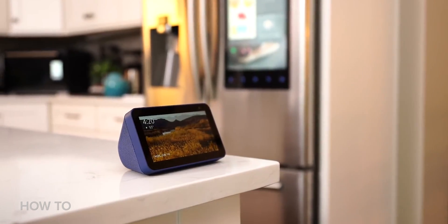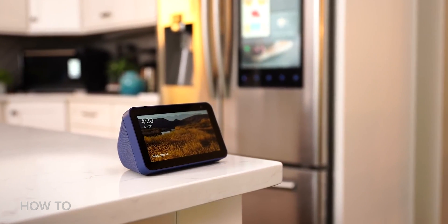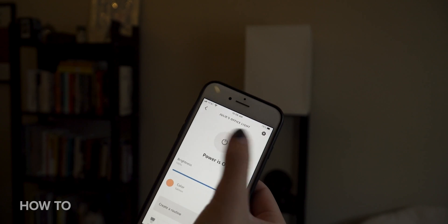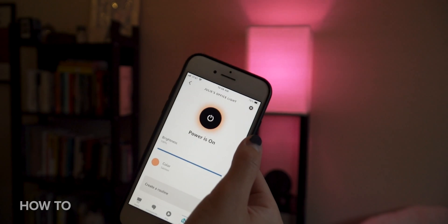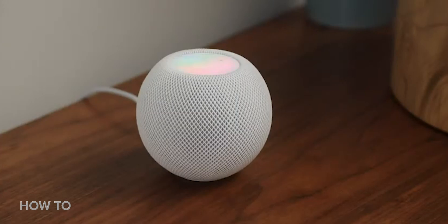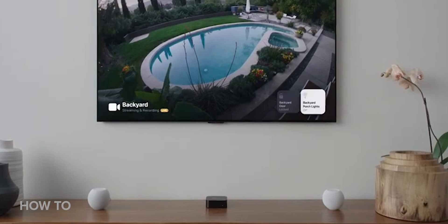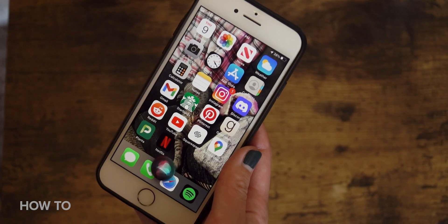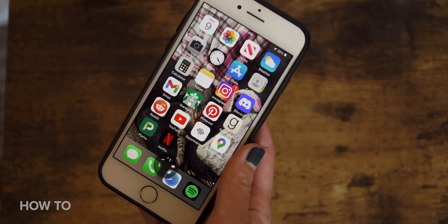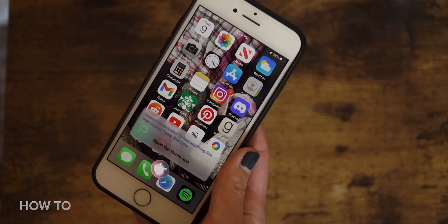It's no secret that nearly every smart device on the planet works with Alexa. But for Siri and HomeKit, your options are more limited. Not to mention, sometimes Siri chokes up and just stops responding to basic requests altogether.